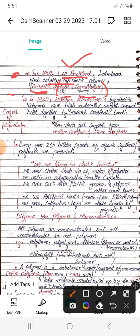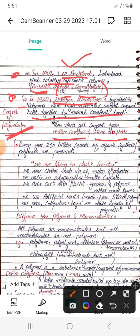In 1920, a scientist named Hermann Staudinger proposed a hypothesis that polymers were high molecular weight compounds held together by normal covalent bonds. His hypothesis was supported by two other scientists: Wallace Carothers and Irene du Pont. At this point, the concept of polymerization was originated.